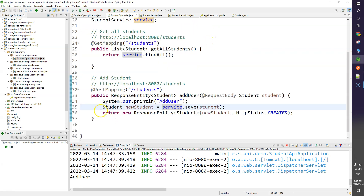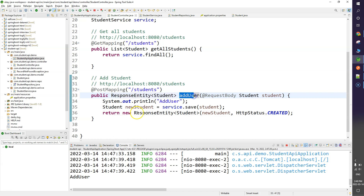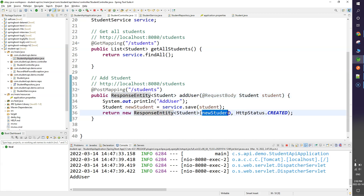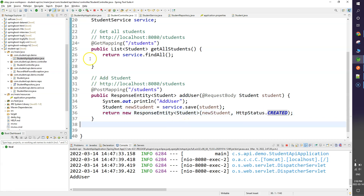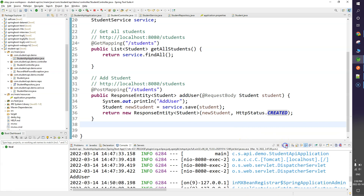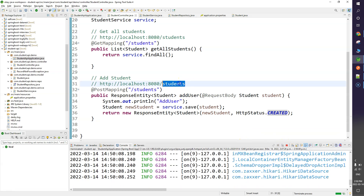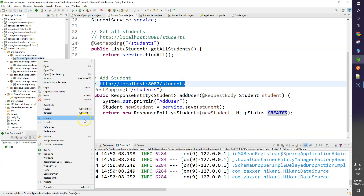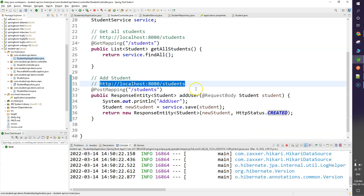The value returned from this function is an object of ResponseEntity. We are passing the student object we are adding to the database plus a status code. To test this, let me stop and start our application. In Postman you need to understand how to pass data, since we have to supply the information.